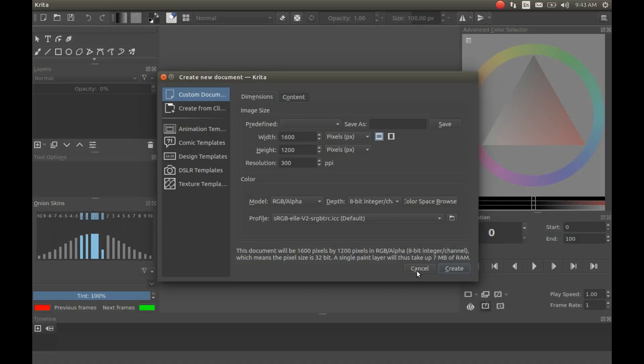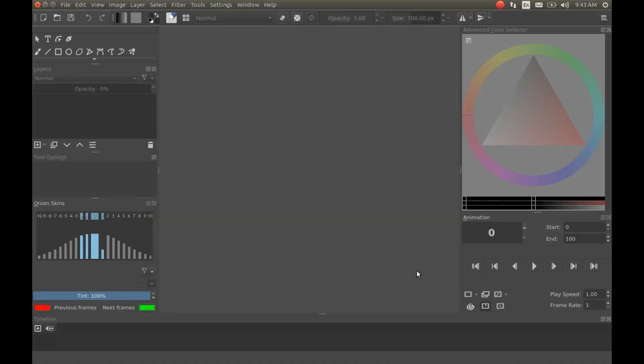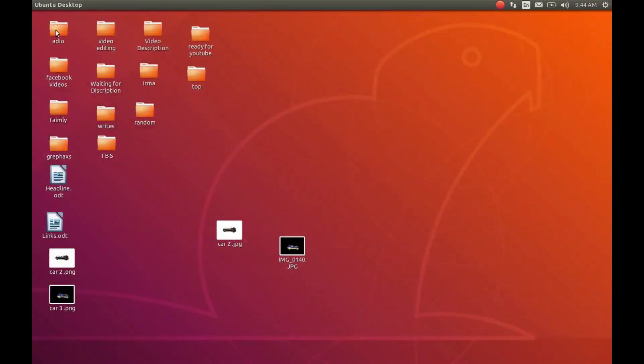In order to do this, hit Cancel if you have the Krita program open as I do and close Krita. Go to the image or photo you would like to use. Notice mine is in a jpg format at this time.